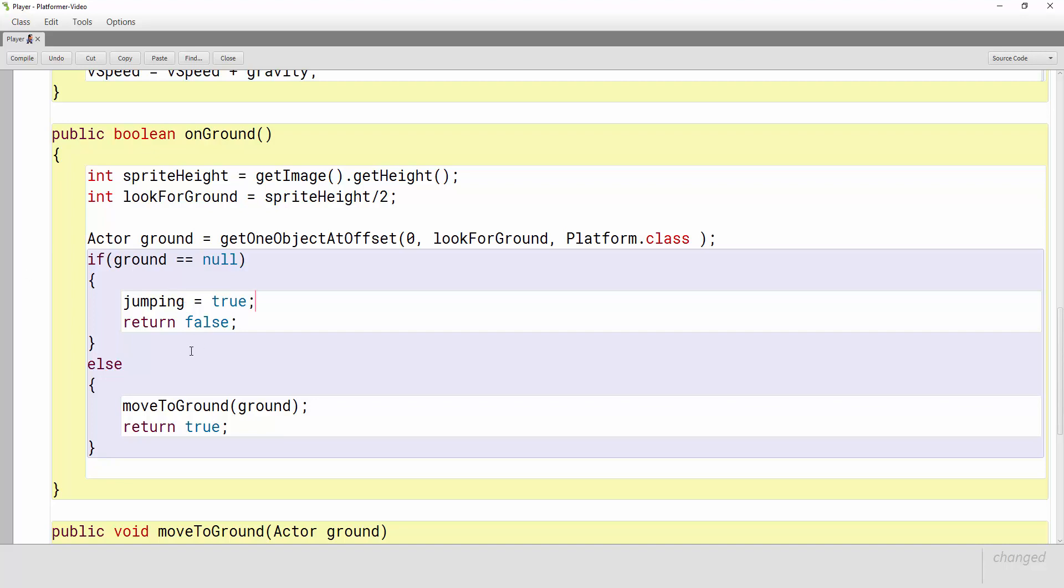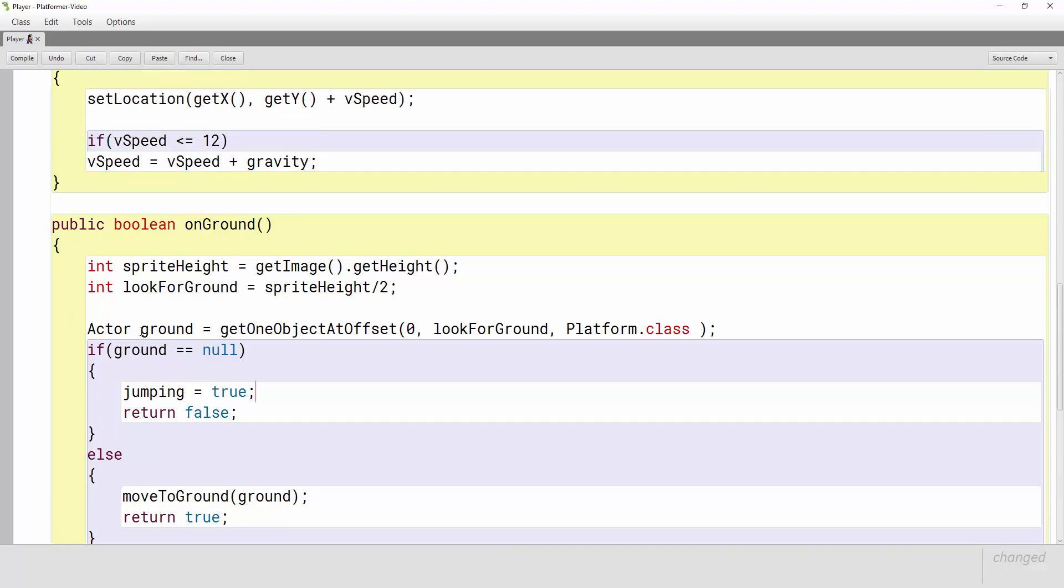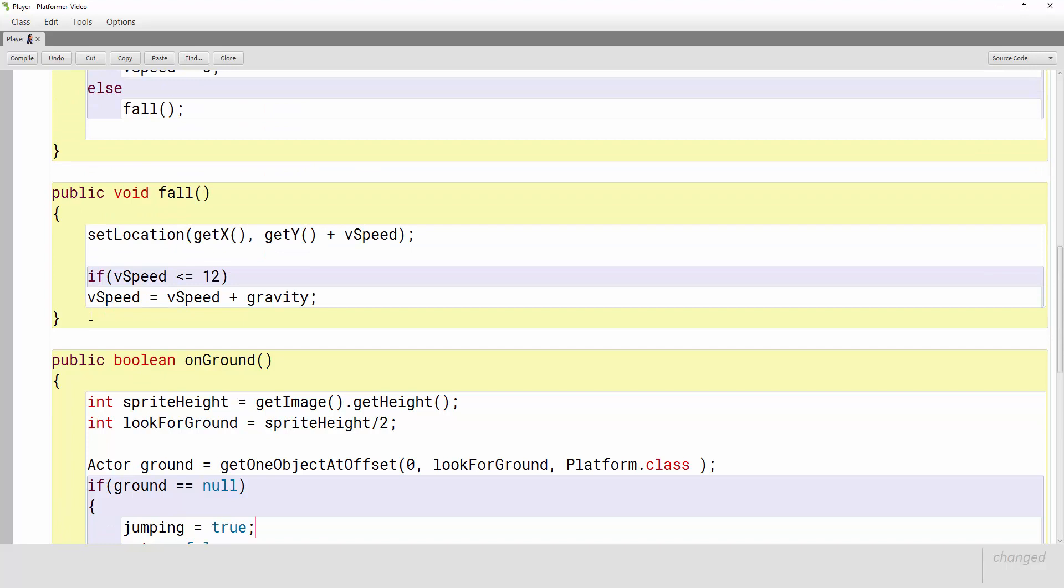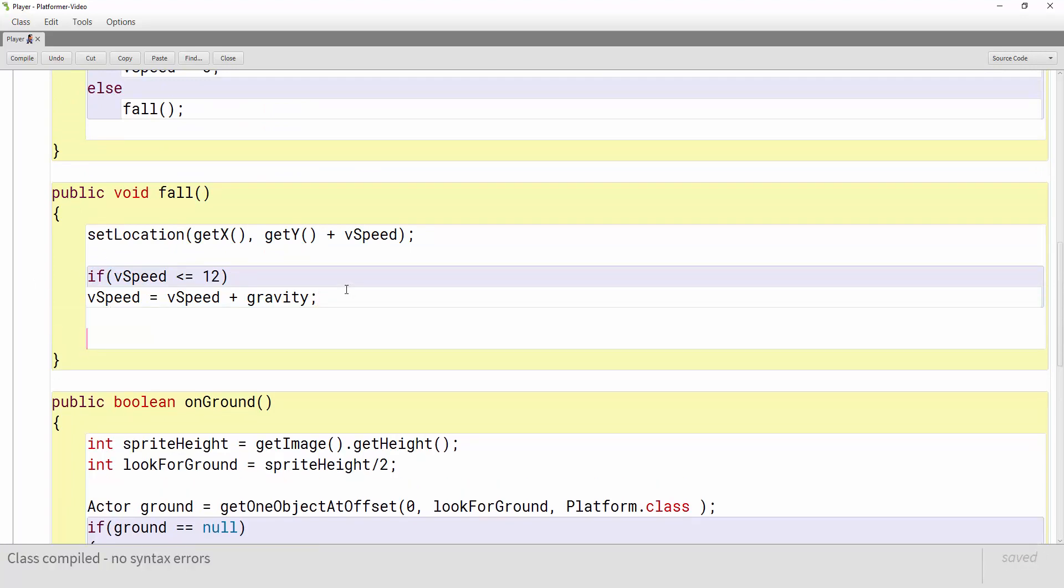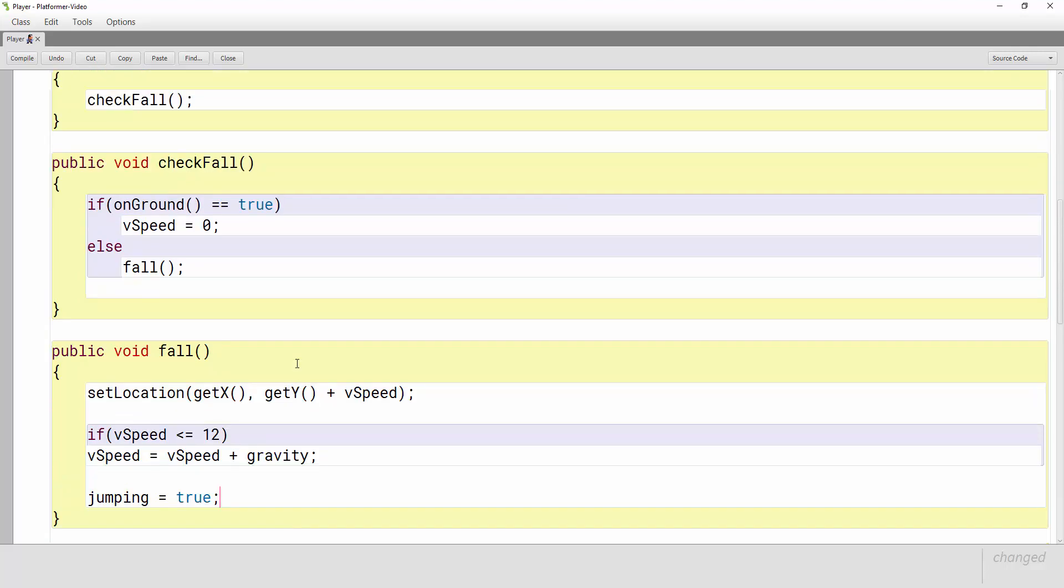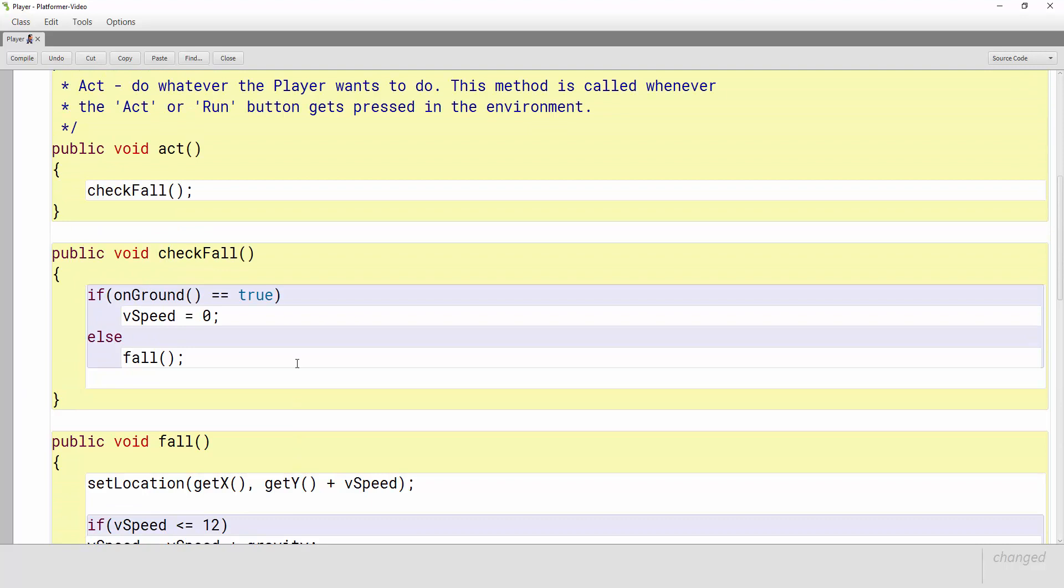Okay and again if he's falling he's not allowed to jump so in our falling method let's say that jumping equals true right here and now as we scroll up we have everything we need except for a way to tell our character that he is jumping.